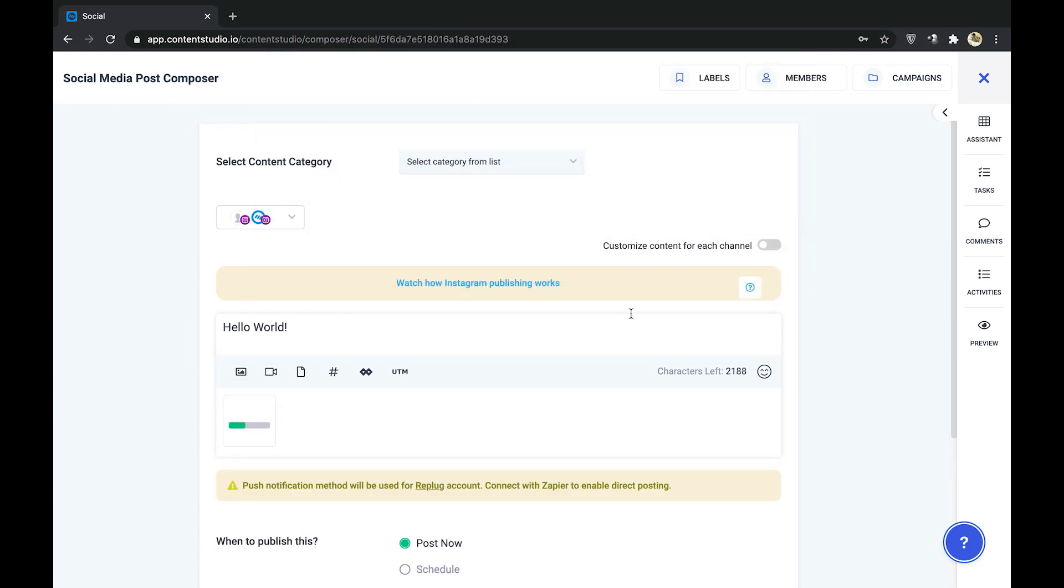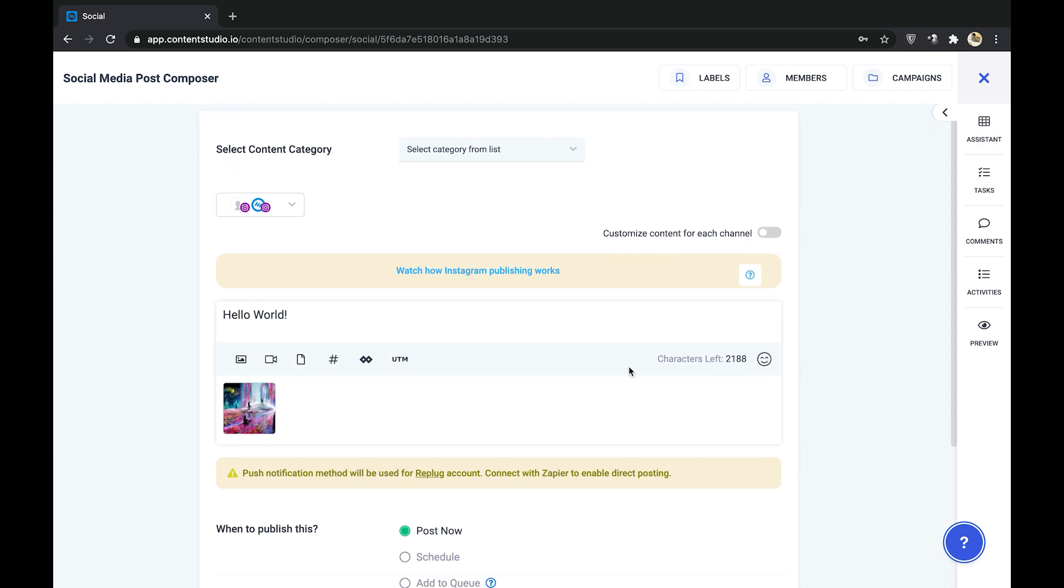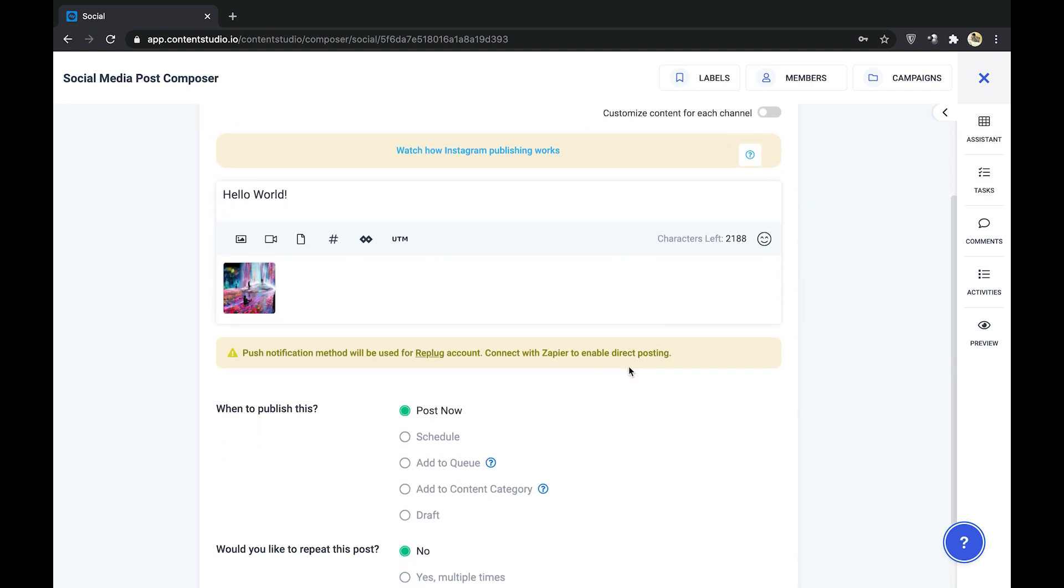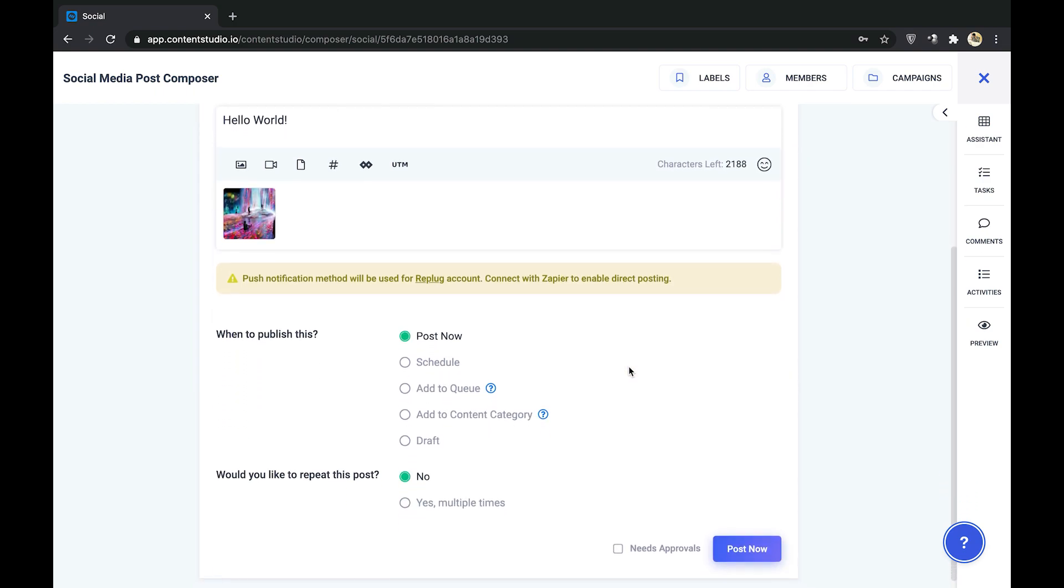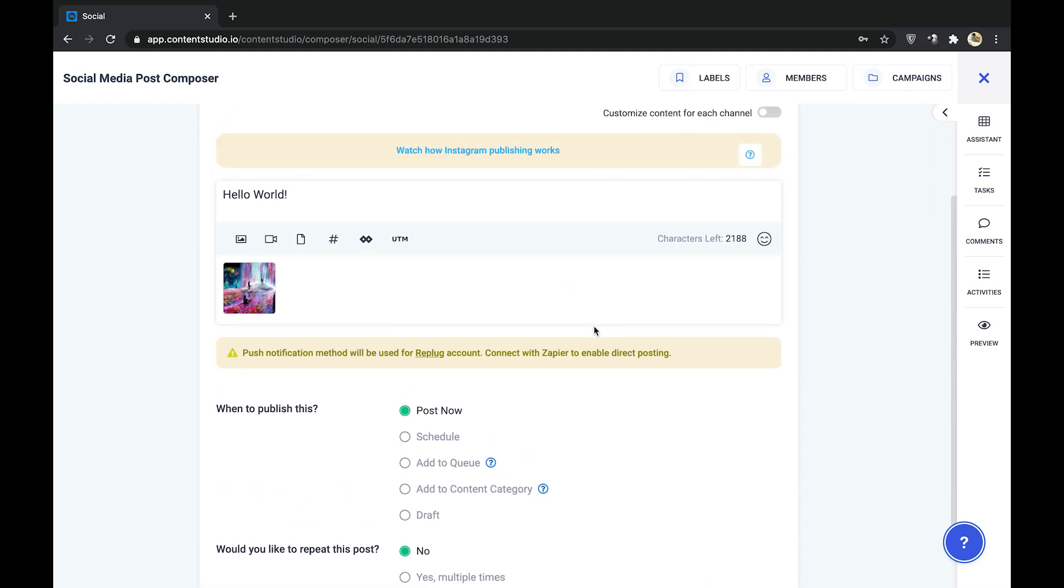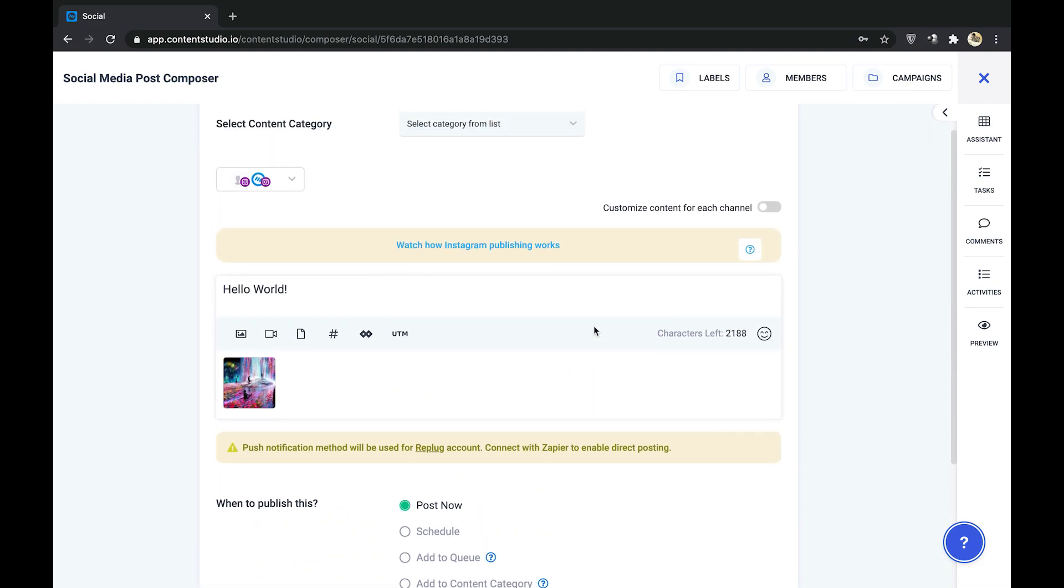For the account that is not connected to Zapier, you will be notified as seen on screen that the push notification method will be used to publish and schedule your post.